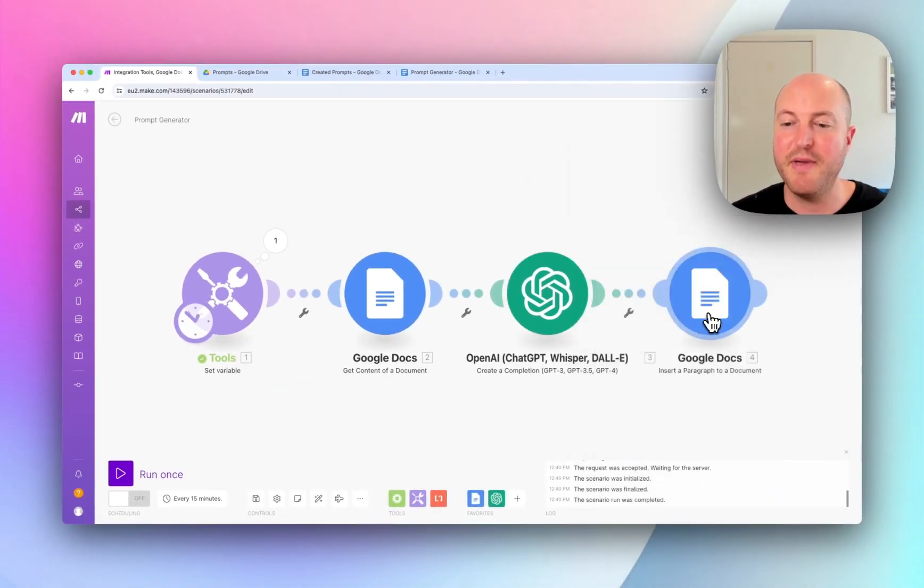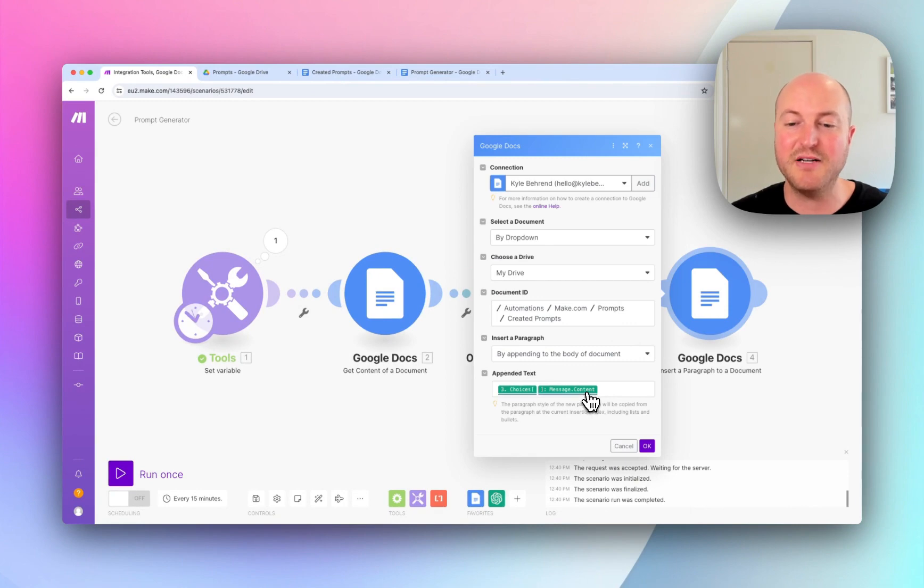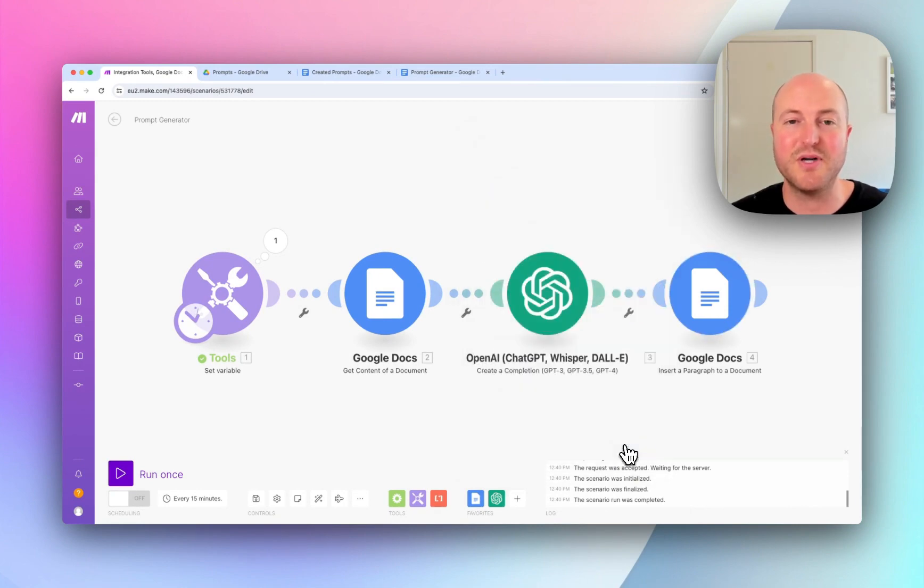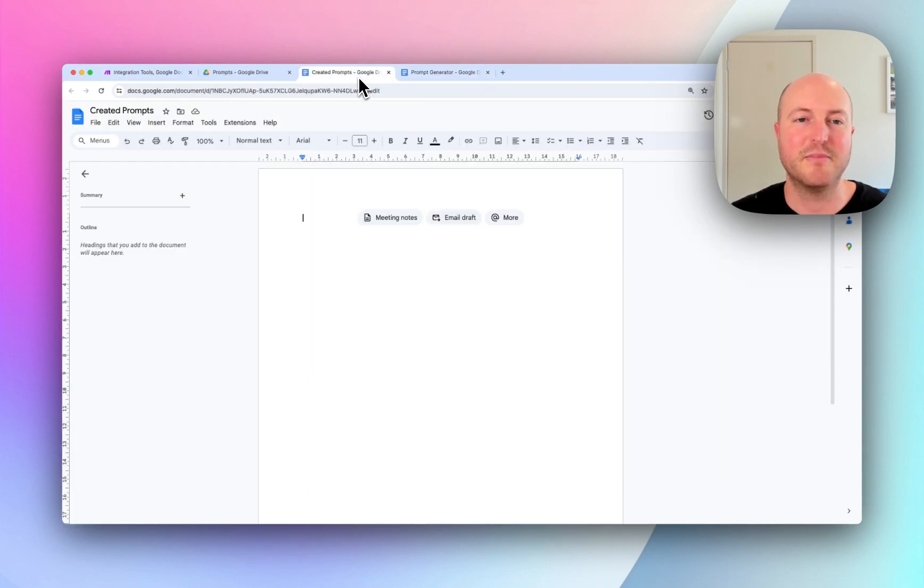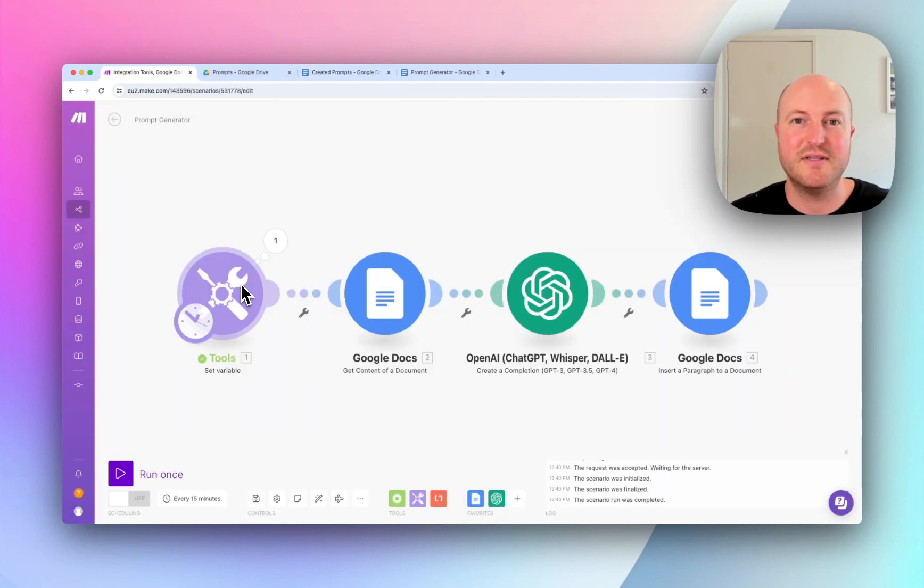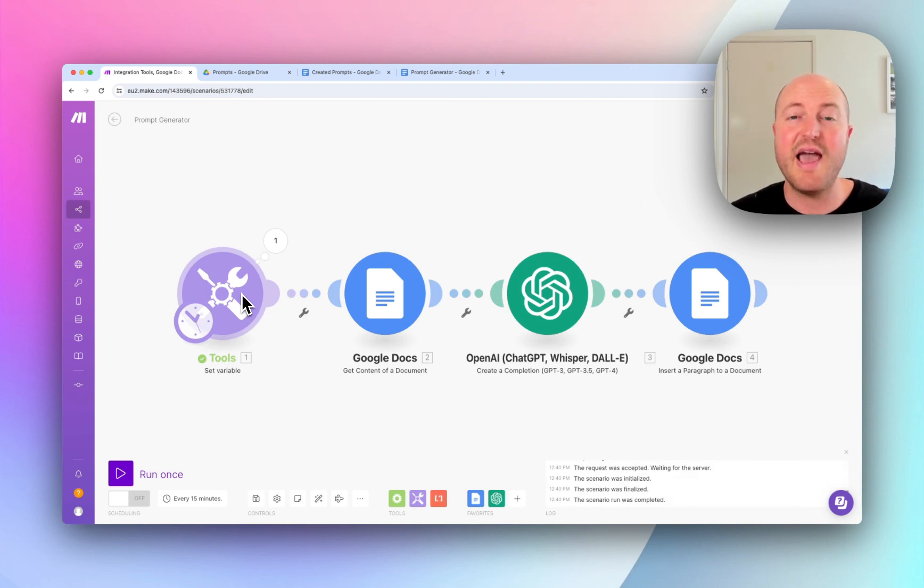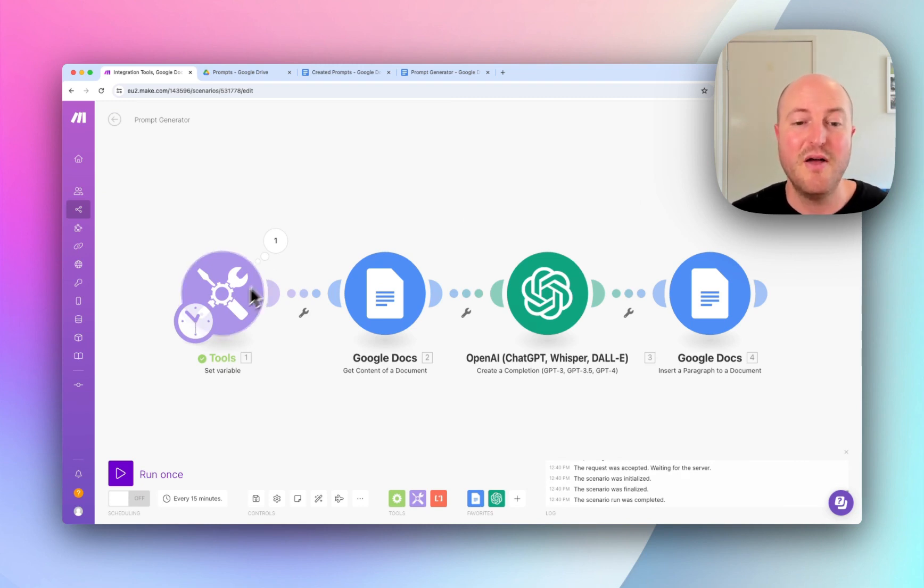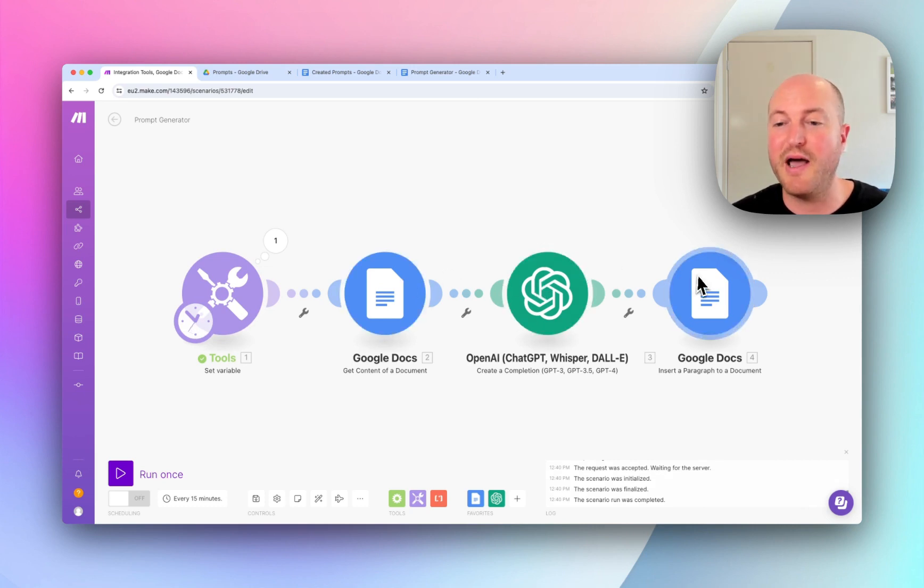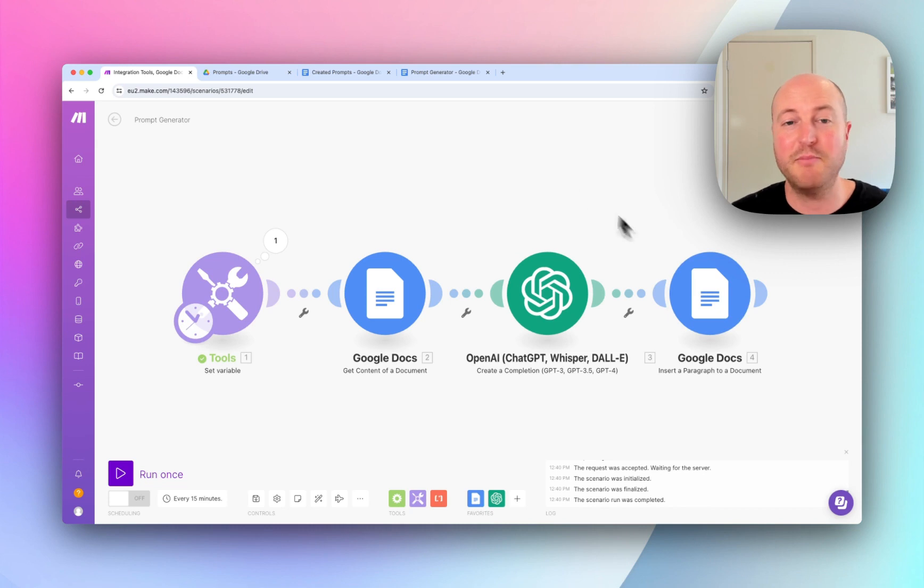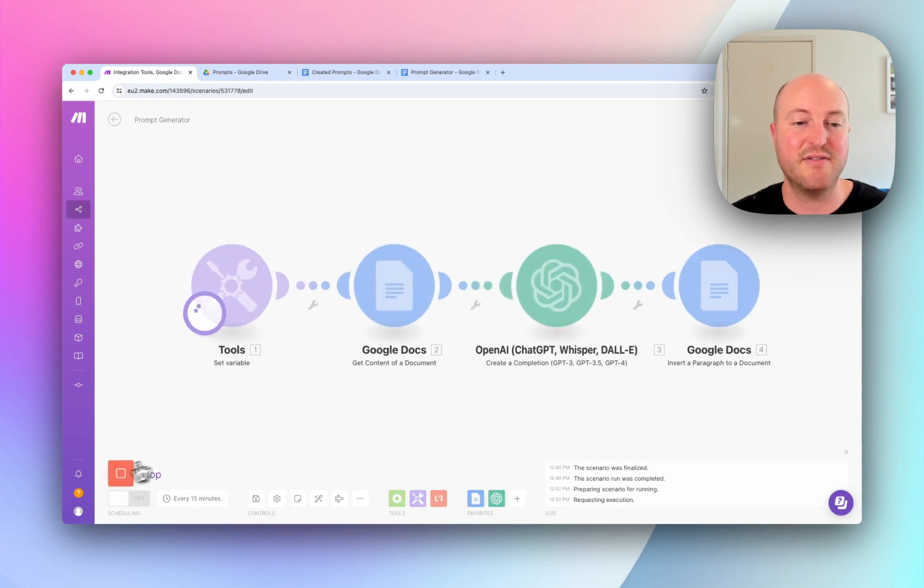Last step is inserting the AI output into a new Google Doc that we're calling created prompts. So the idea is we could replace this initial trigger to be a Slack channel message, a Google Sheet, an Airtable, any type of trigger that's going to start this flow. We then select the specific prompt that it's retrieving from a Google Doc, feed it into an OpenAI and output it. I'm just doing a Google Doc, but again, you could populate this back into an Airtable or Google Sheet.